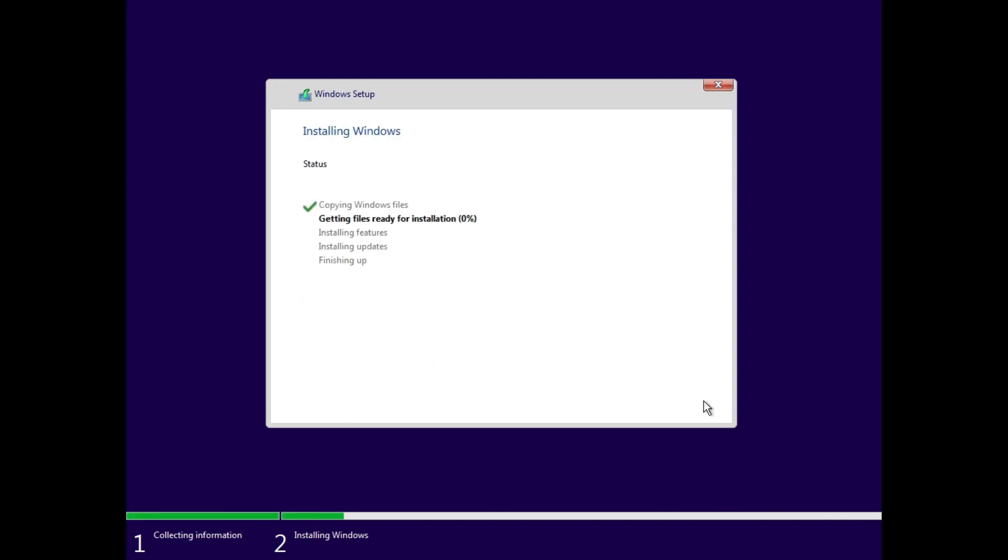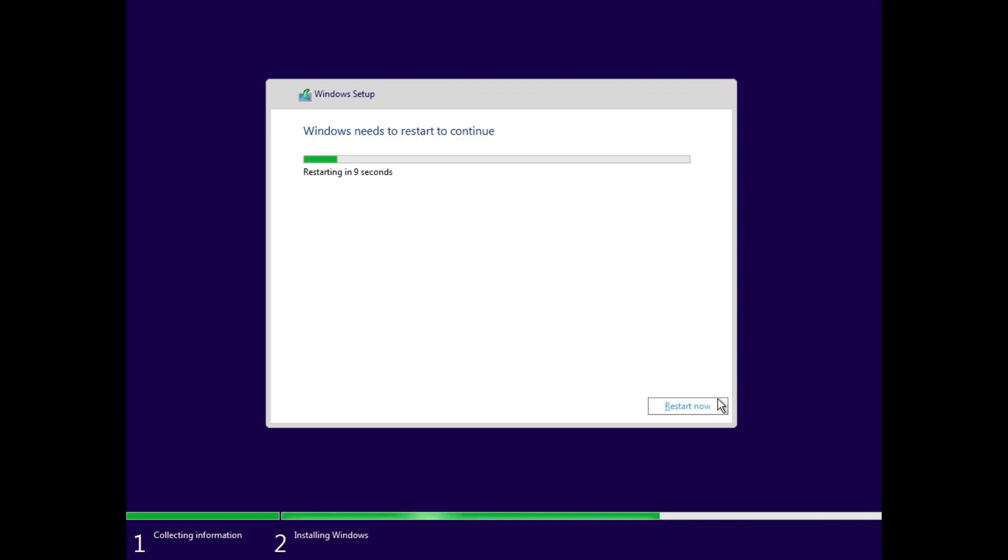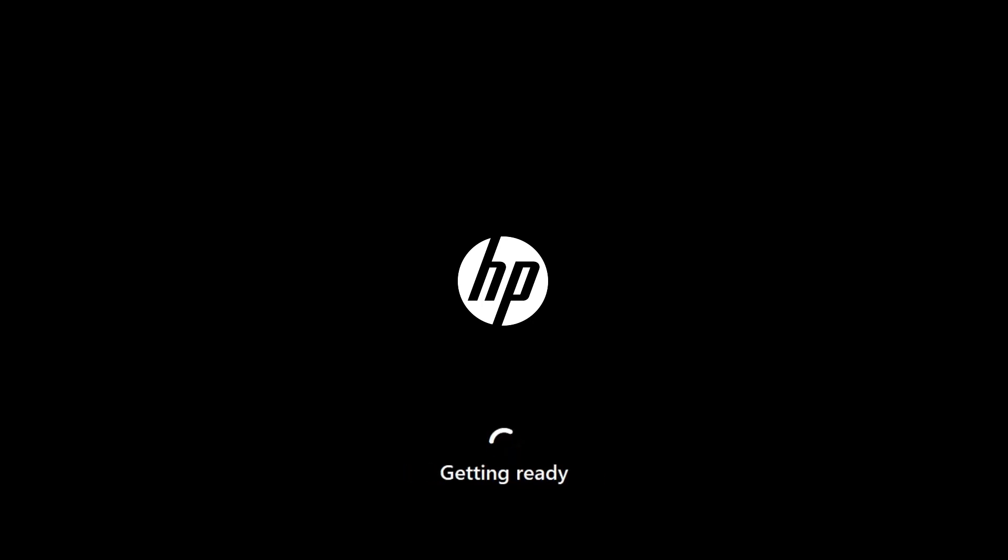The setup will automatically create a partition and install the Windows in it. This process may take around 15 to 20 minutes. You have to wait here.